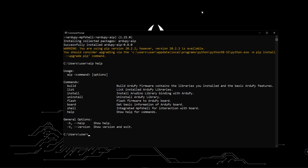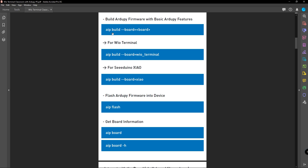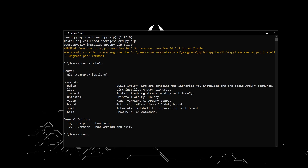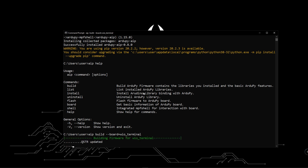Now I will go through the available AIP commands. First I will use the build command. This command will build the RduPi firmware for the relevant device. This is the basic usage of the build command and when you use it, it will build the RduPi firmware with the basic RduPi features. If you want to build firmware for the VivoTerminal, you can type 'aip build --board=vivoterminal' and hit enter. Now the firmware is building for the VivoTerminal.